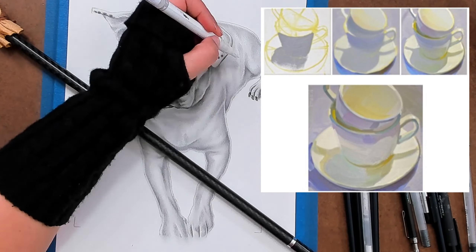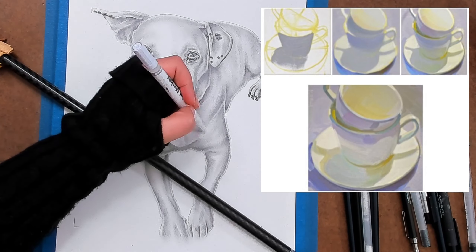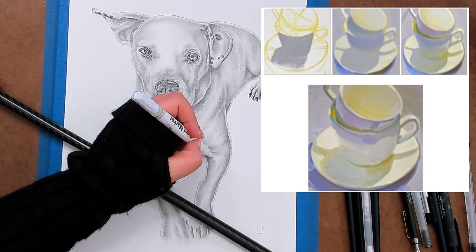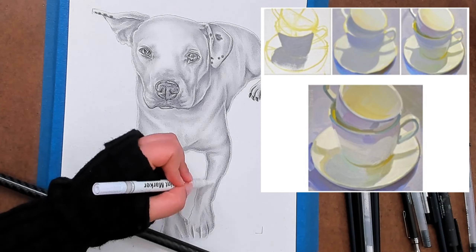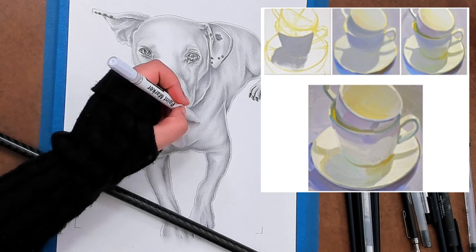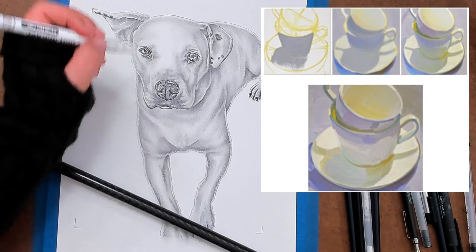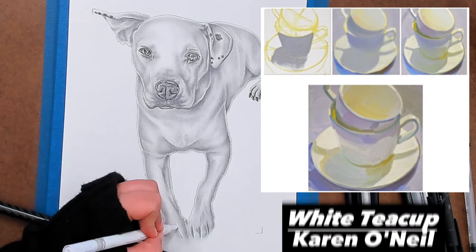If you are enjoying this fun review of the color white, be sure to tap that like button and let me know. Also, leave a comment telling me what you think about the color white.